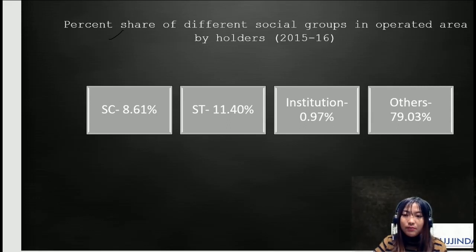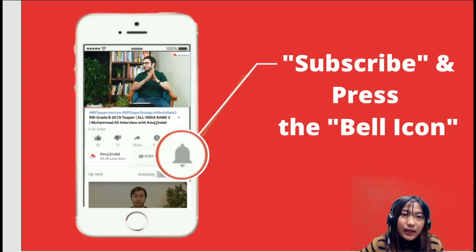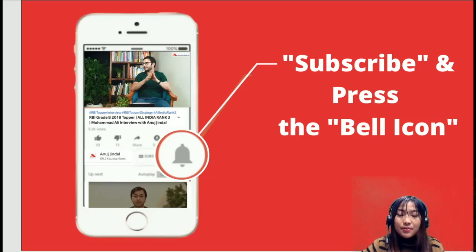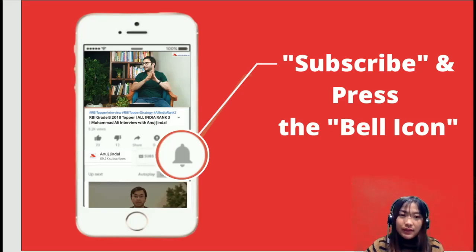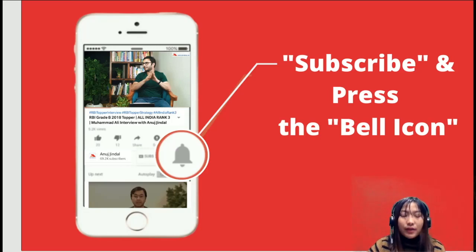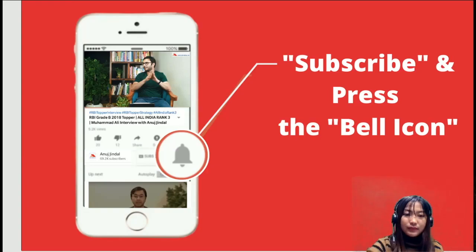That's all for today. Thank you so much. Please subscribe and press the bell icon, and if you liked the video, press the thumbs up button and share with your friends who are giving the exam. Remember, Agriculture Census is very important, so don't forget to revise it again.